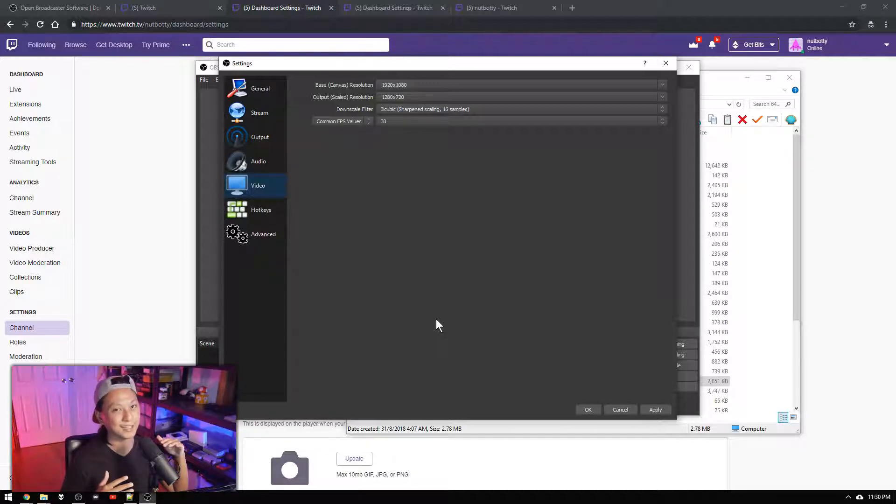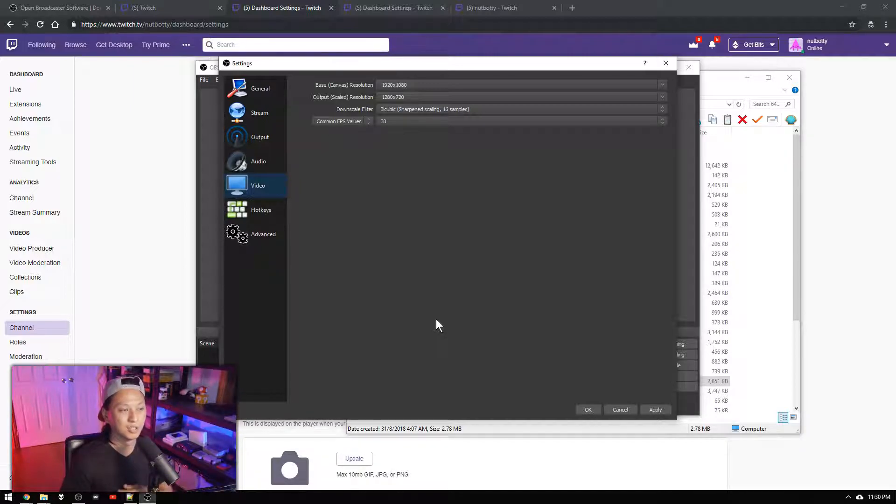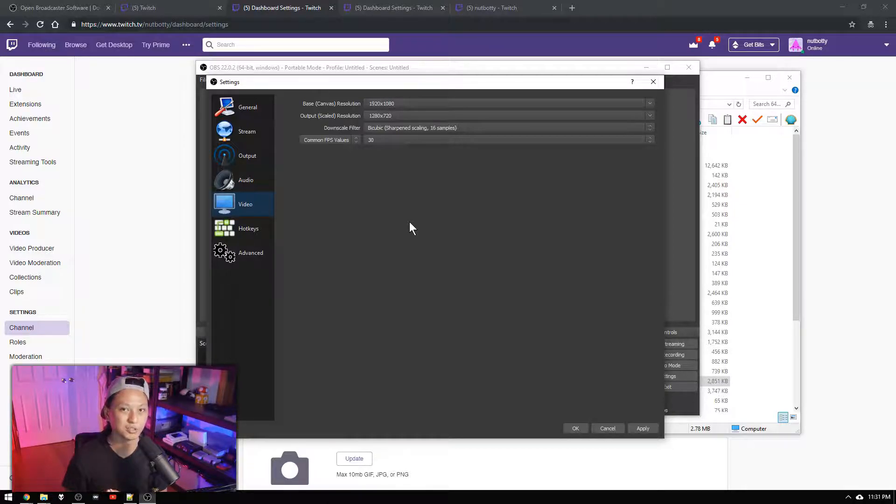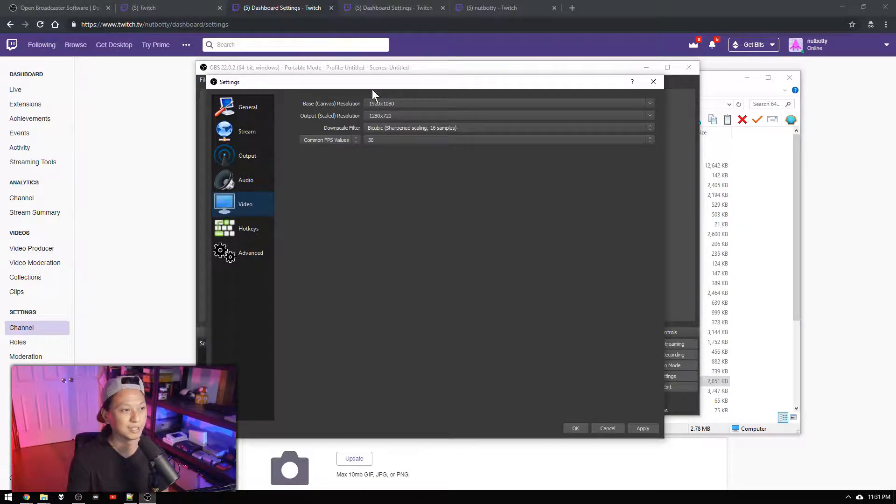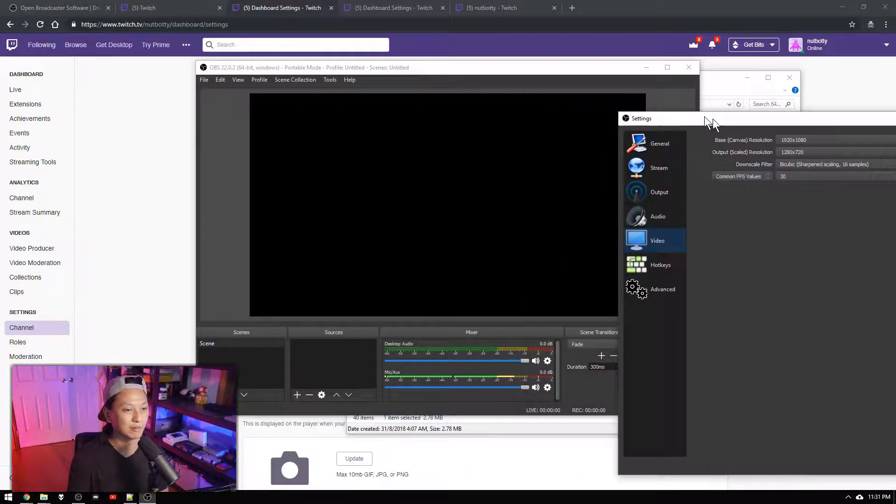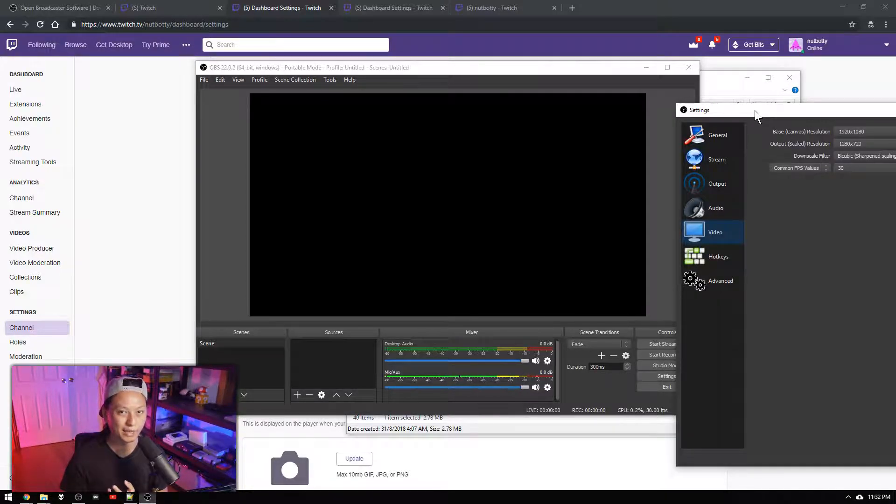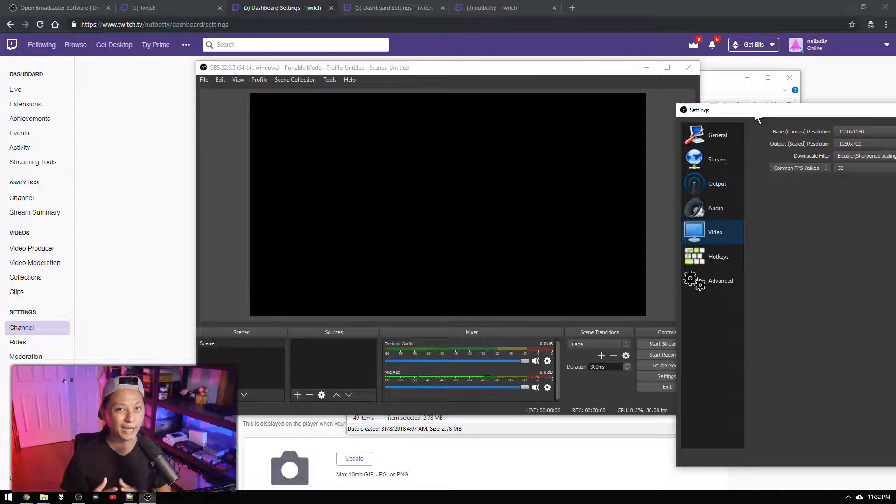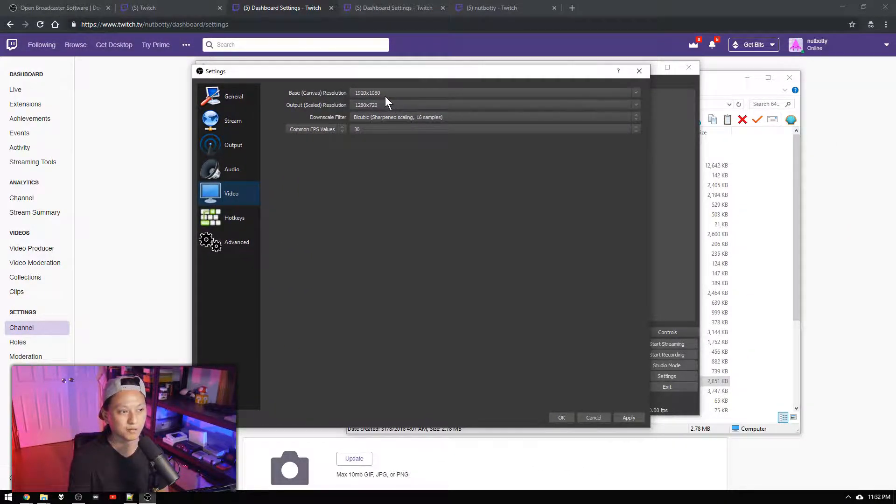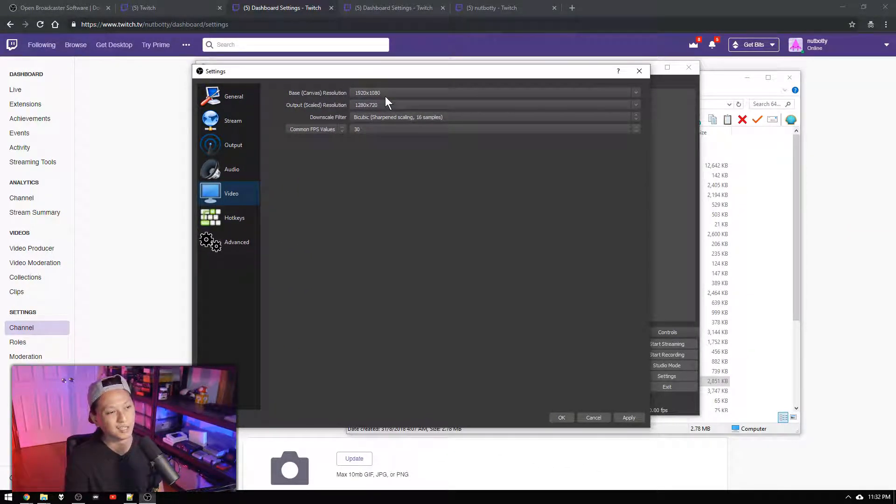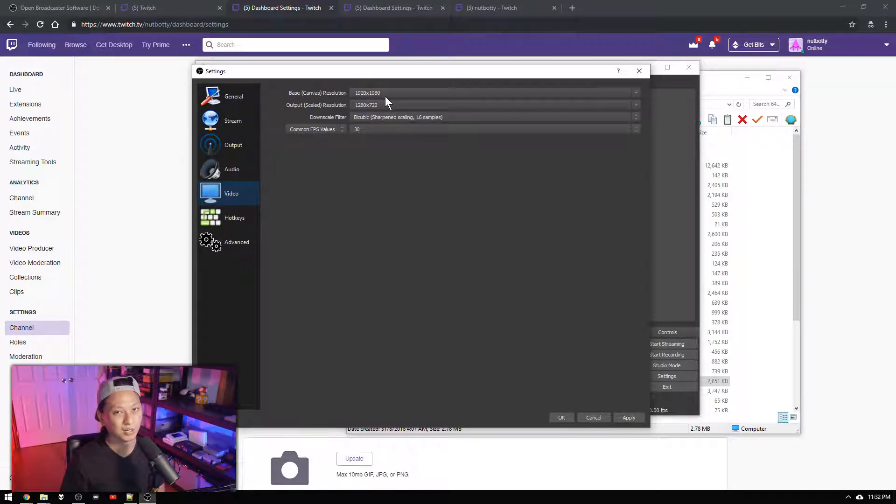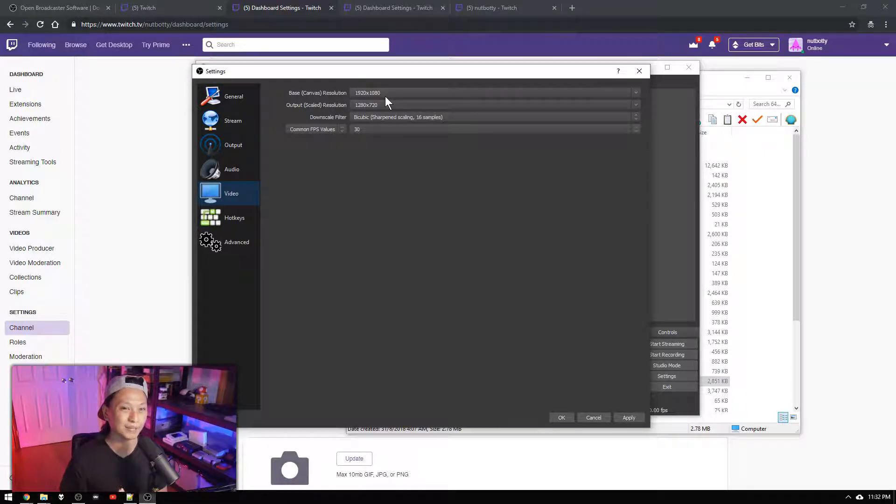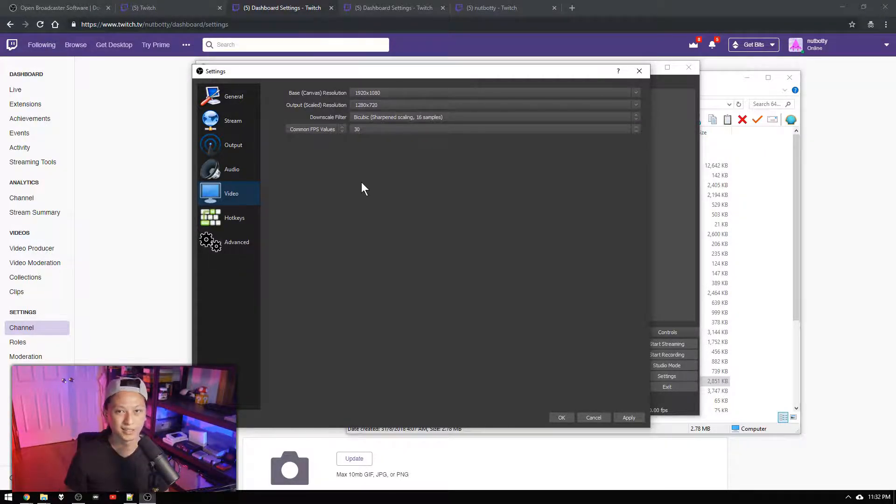And then the last tab is going to be the videos tab. So first thing we're going to change is the canvas resolution. Now the canvas resolution is the resolution of the canvas where you're going to put all your games, overlays, your webcam, everything that you're going to be adding to your stream on this black canvas. That's going to be the resolution for this top drop down box. Generally you want to set that to the resolution of your monitor. But I set it to a maximum of 1920 by 1080. But whatever your monitor is will work just fine.